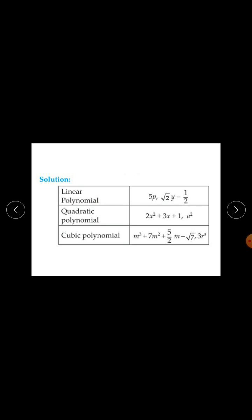A quadratic polynomial is a polynomial of degree 2. The expression 2x squared plus 3x plus 1 has degree 2, and a squared also has degree 2. Therefore, both 2x squared plus 3x plus 1 and a squared are quadratic polynomials.